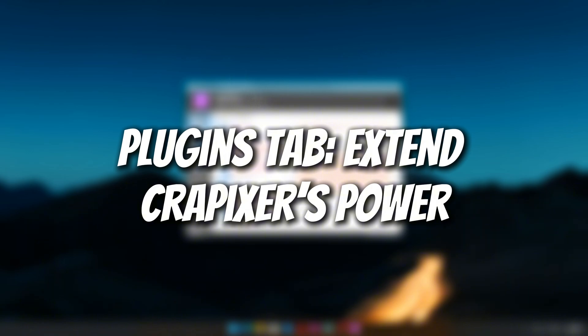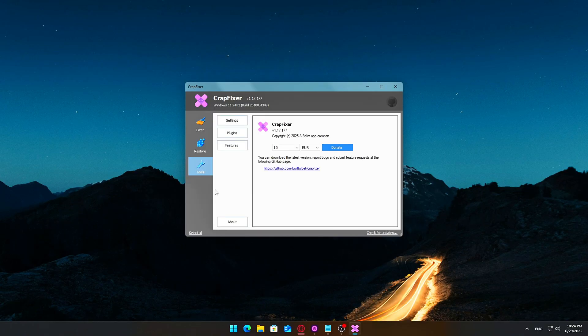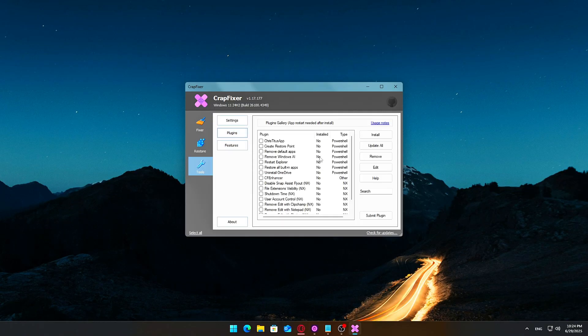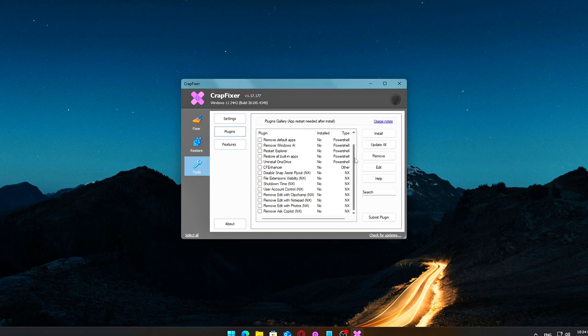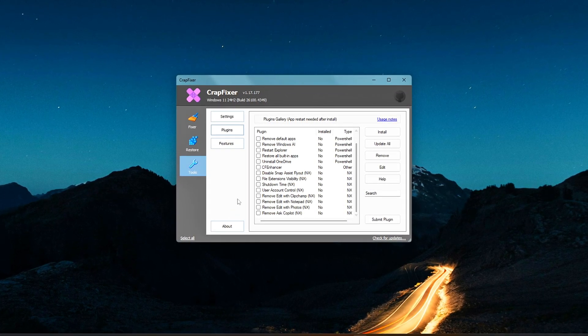Plugins tab – Extend CrapFixer's power. This is where things get really interesting. CrapFixer supports plugins, and there are some great ones available.